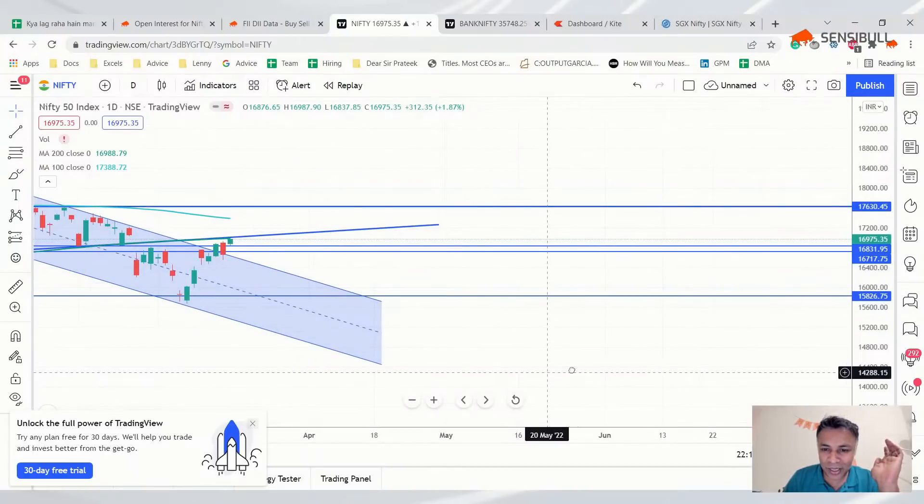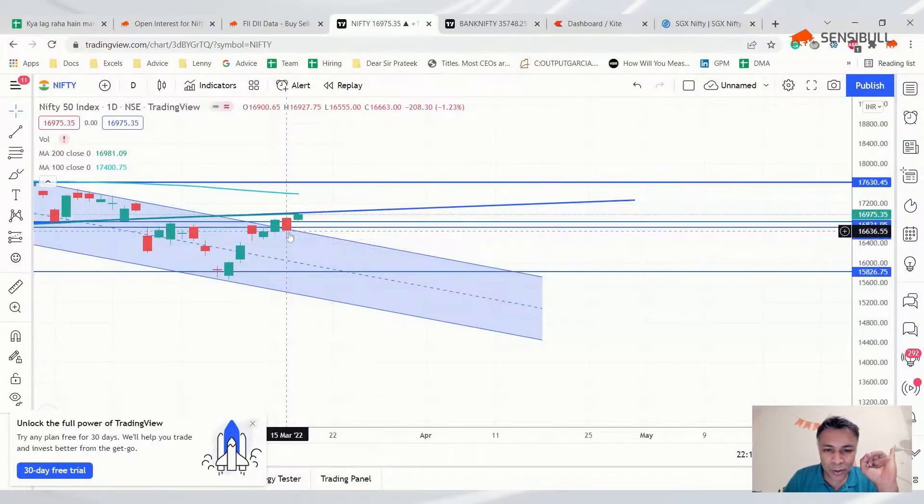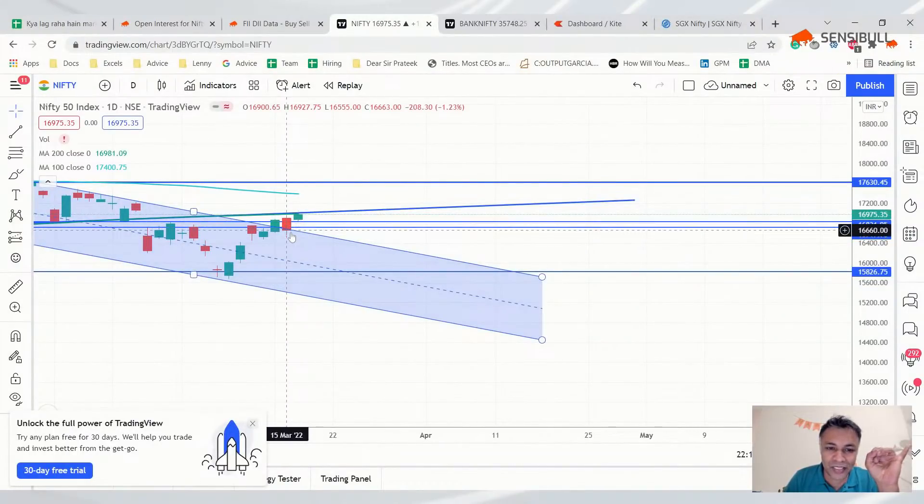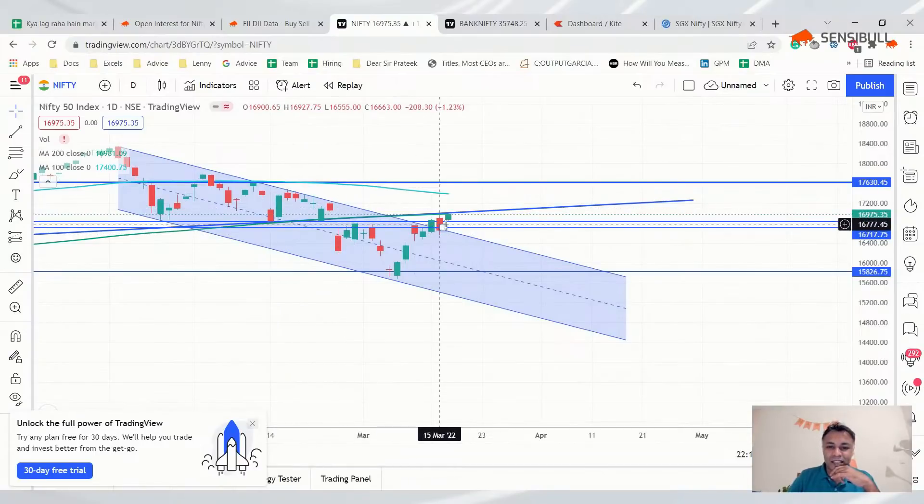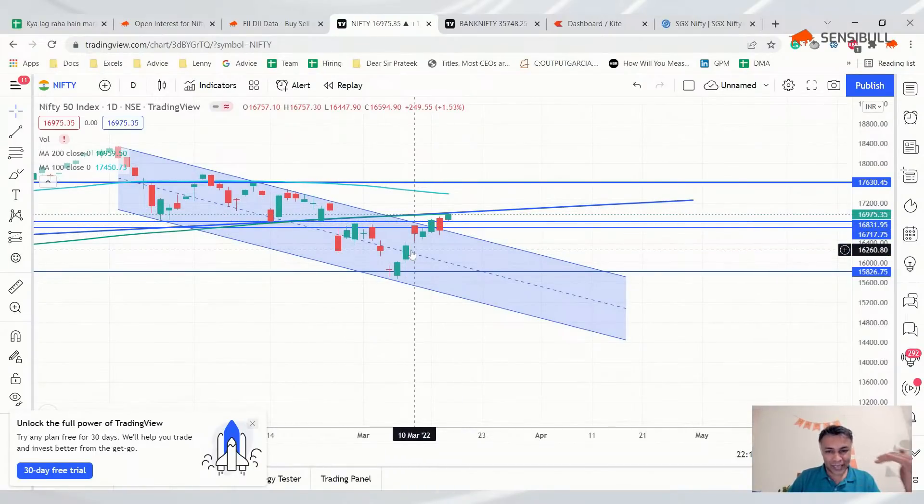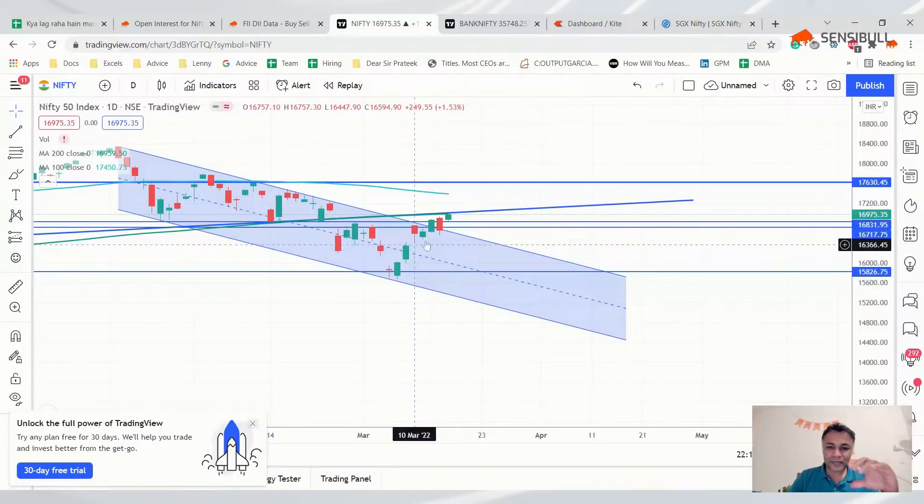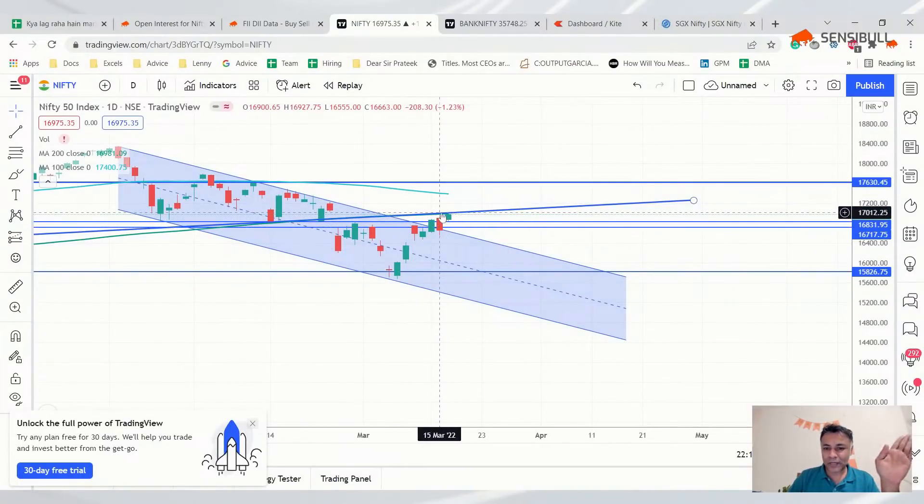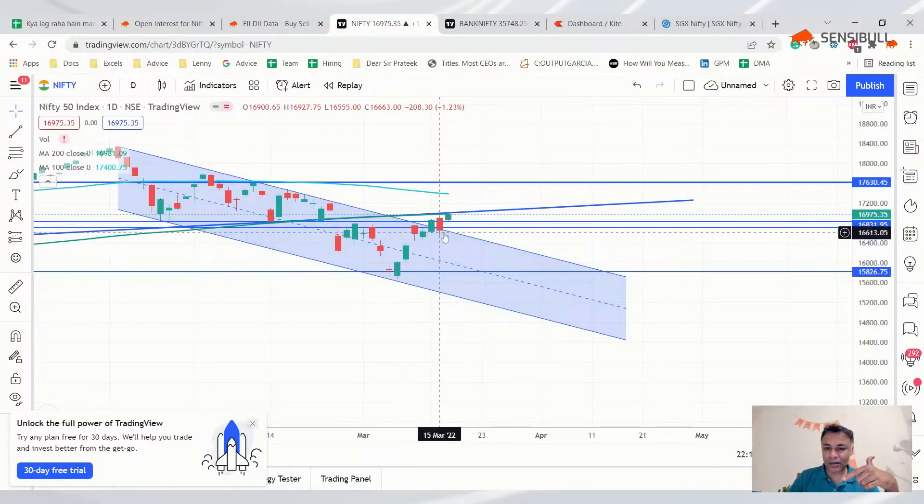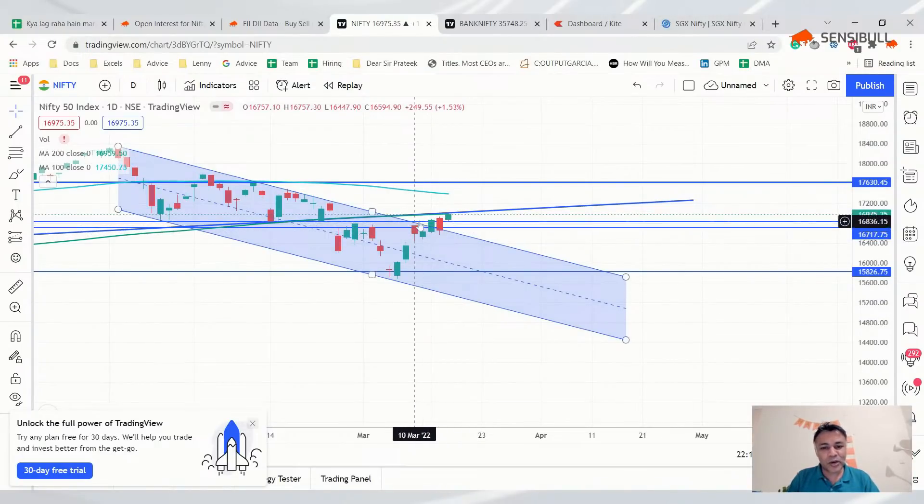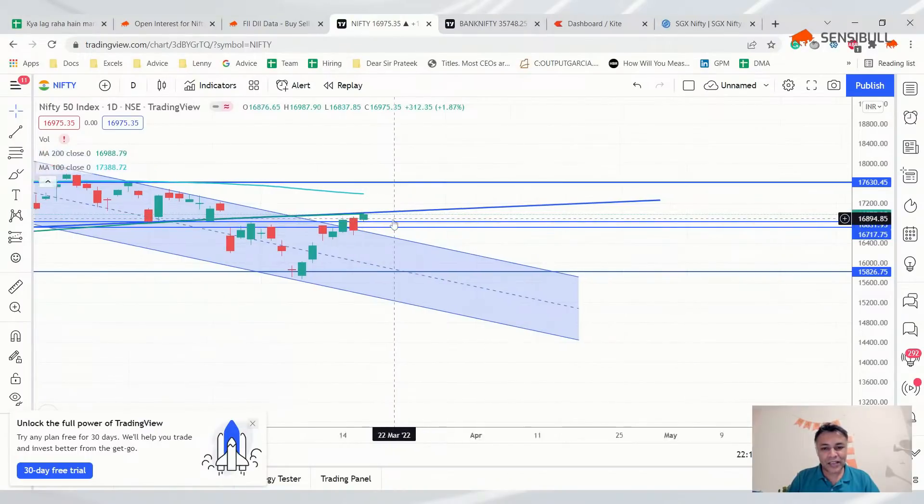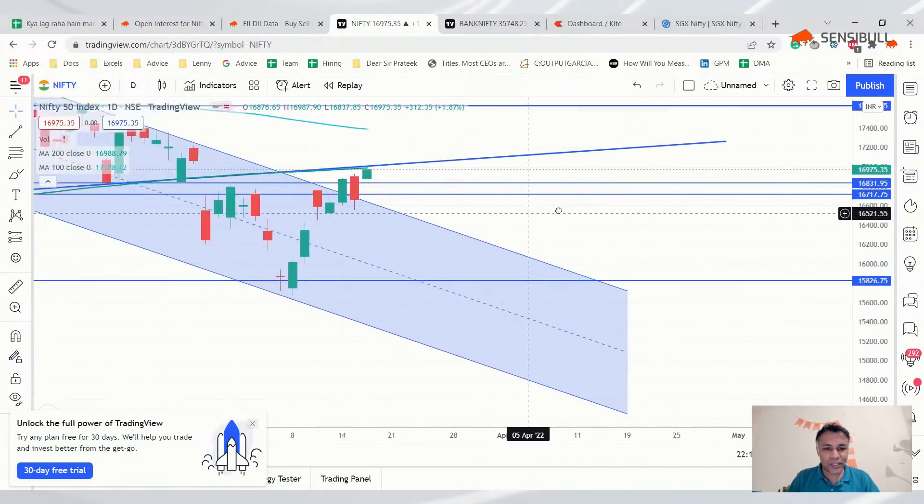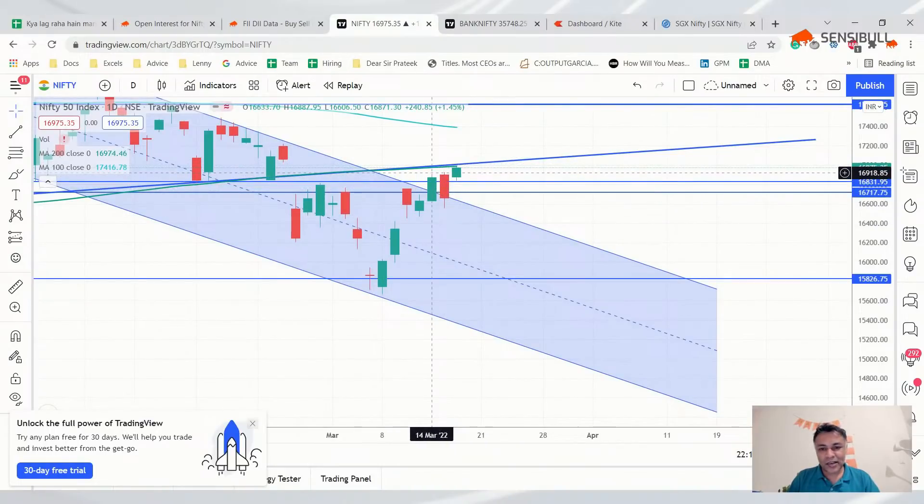Yesterday we said if today's open happens above yesterday's close then it will go up to 200 DMA. That was our parting shot. We said if it opens above yesterday's close, it's out of the channel and will go up to 200 DMA. If it opens below and consolidates, it will go back into the channel. This morning it opened above and the move to 200 DMA happened.